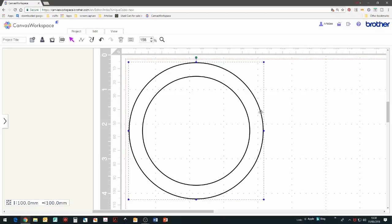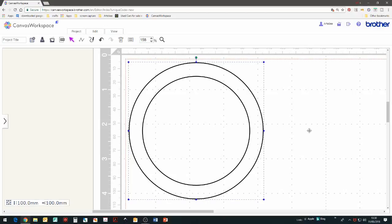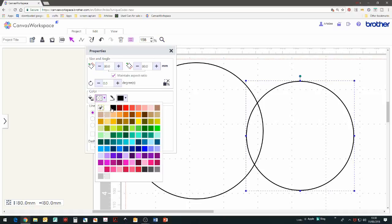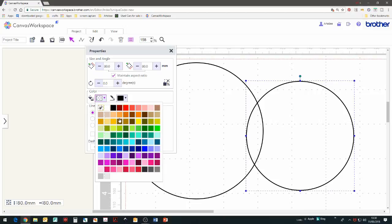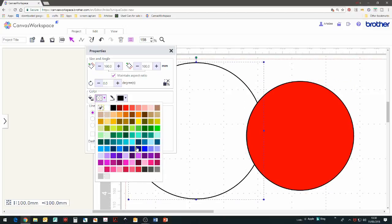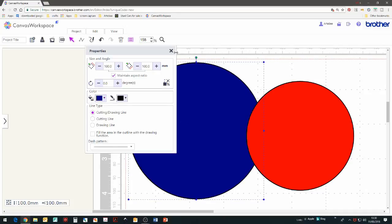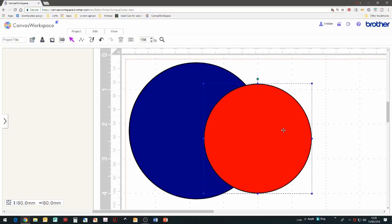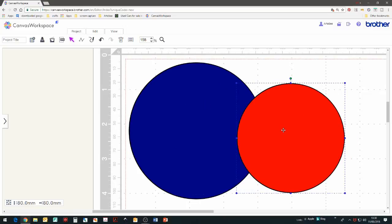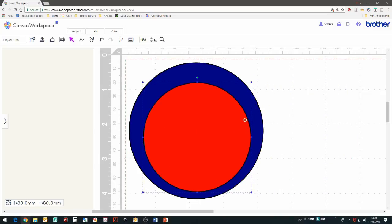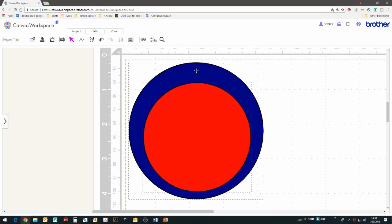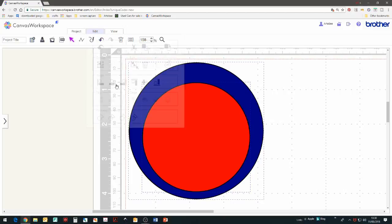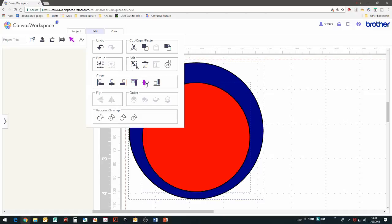I'm just going to fill the circles with color by selecting the circle, then go to properties, fill and then choose a color. Then I'm going to align them. Select both circles, go to edit and then center and edit and middle.